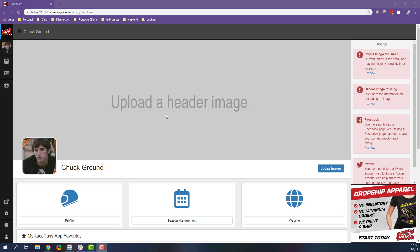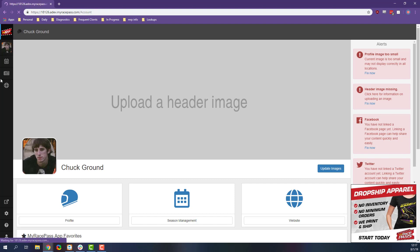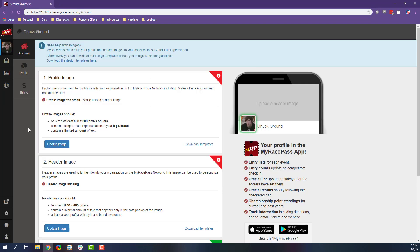I can go a couple different places to get there. We can either click this profile, this helmet right here, or we can click this image here, this area right underneath the MyRacePass dashboard. That's going to have an image of you in there if you put in the profile image, which I've done here.